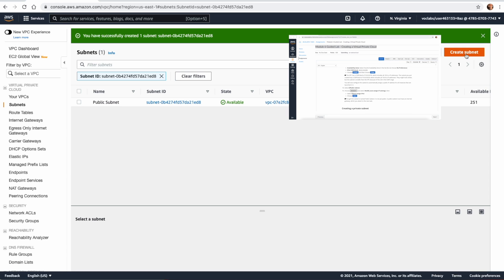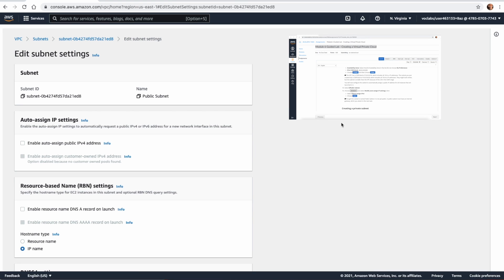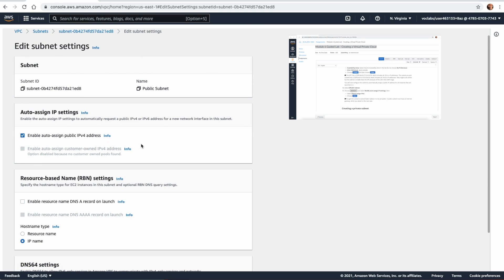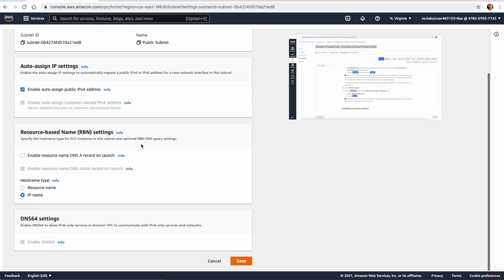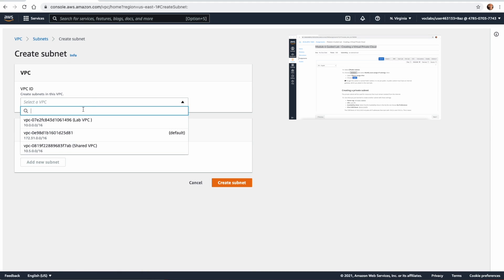Click Create. The next step is to select the Public Subnet, go to Actions, and choose Modify Auto-Assign IP Settings. We enable Auto-Assign IPv4, which will allow any resources in this subnet to automatically get an IP address from the DHCP server. Click Save.